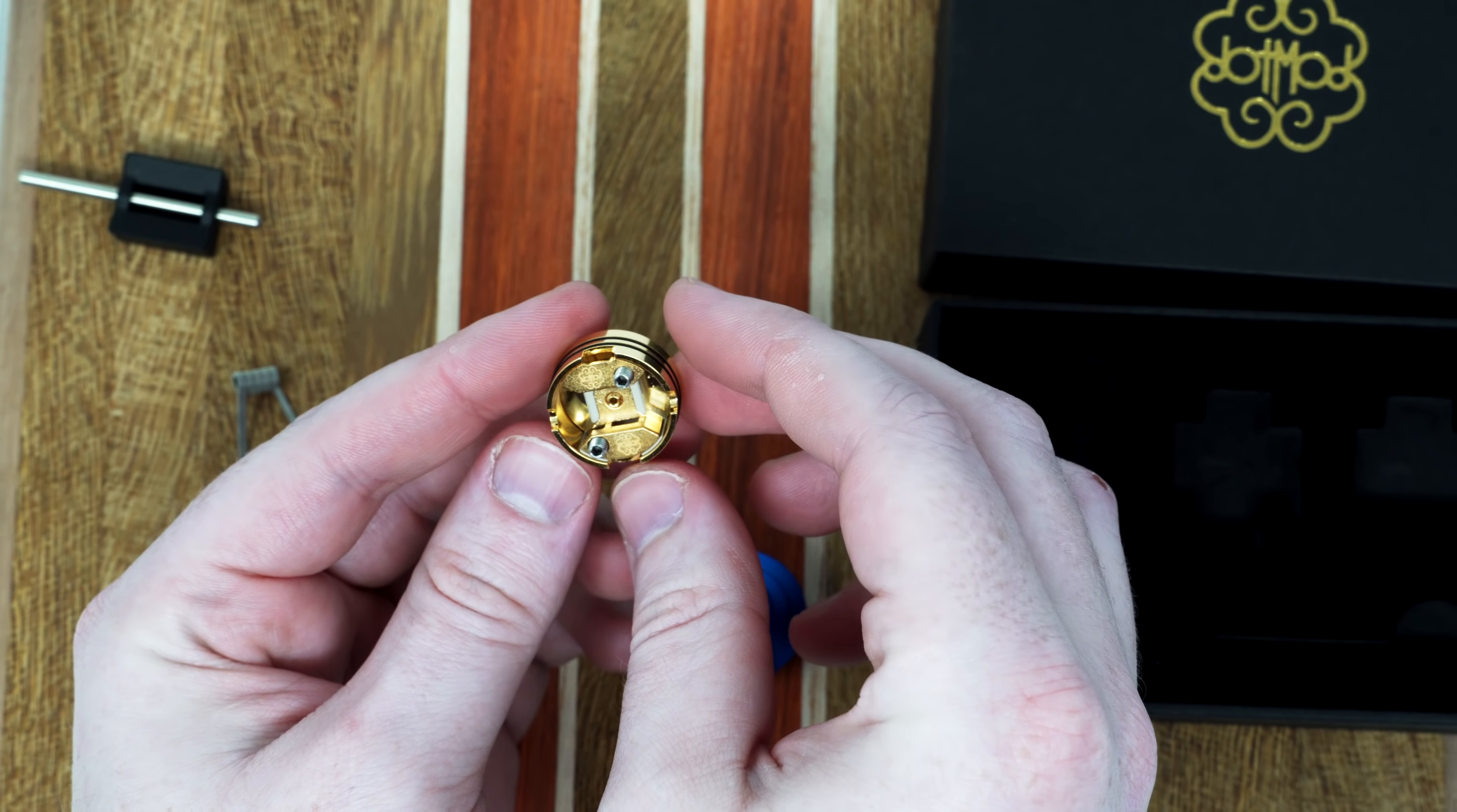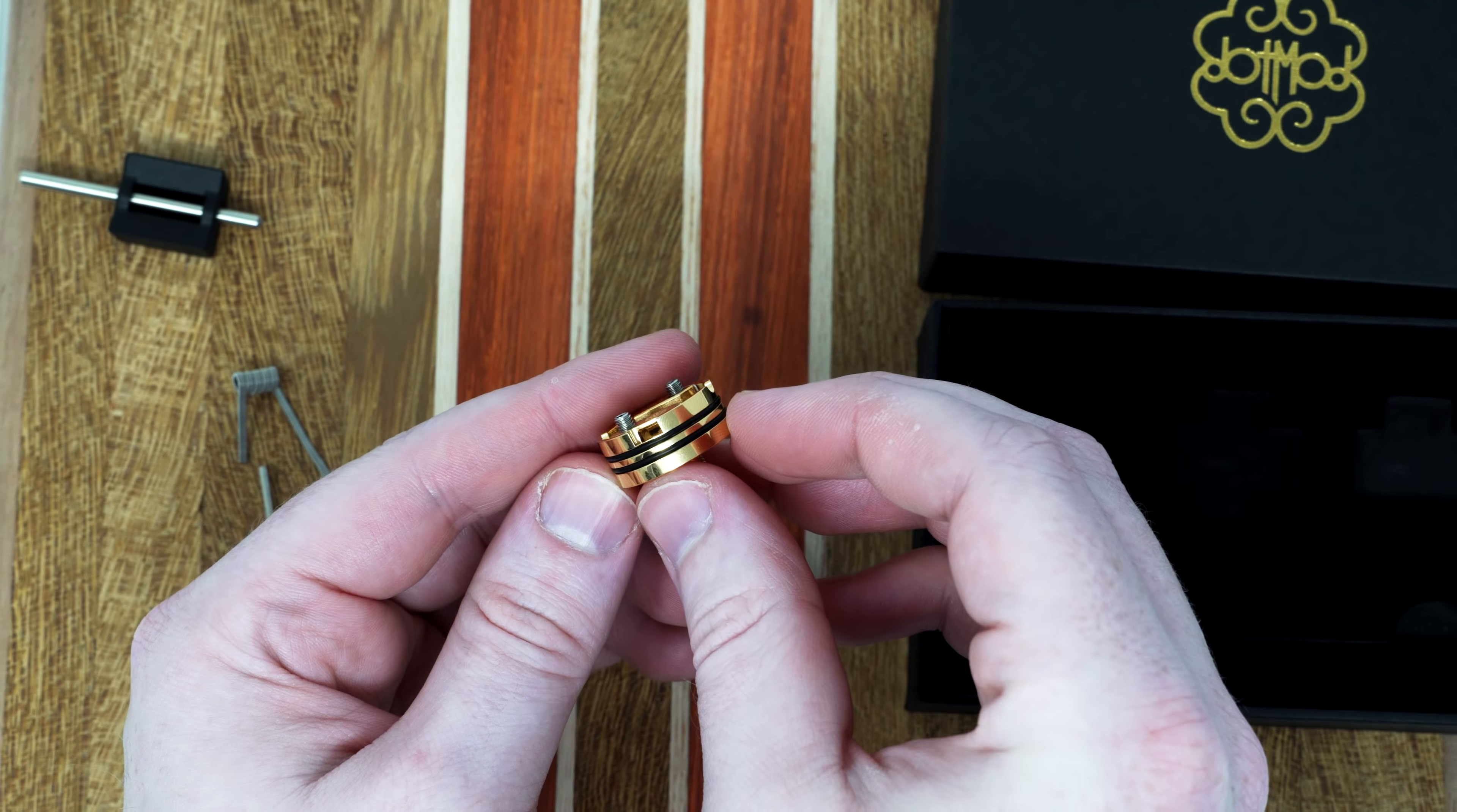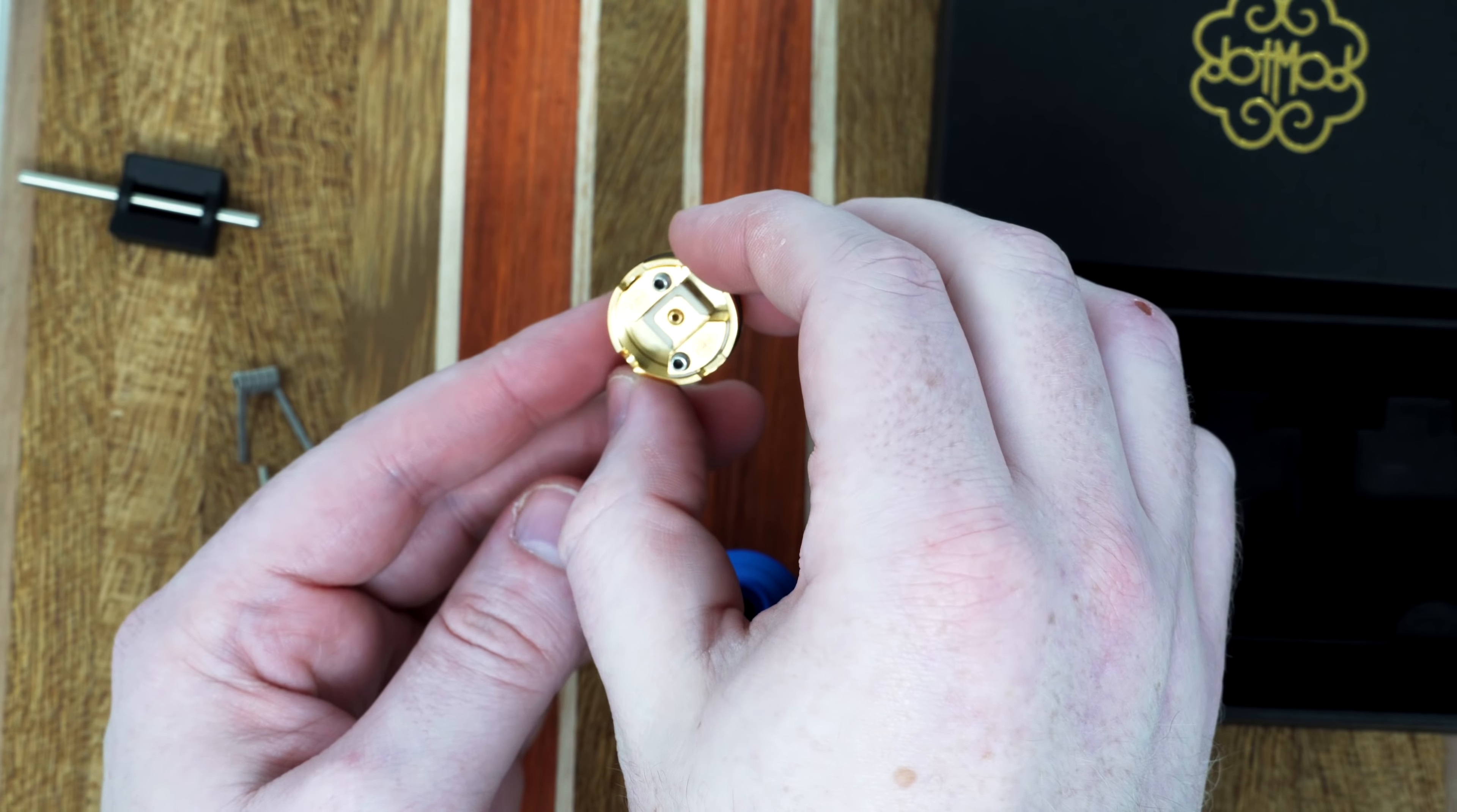This is a really small chamber, 22 millimeter single coil RDA. Two terminals, airflow coming in through the side there, on both sides. Squonk pin right in the middle. And posts here for your jig to sit in for coil positioning.